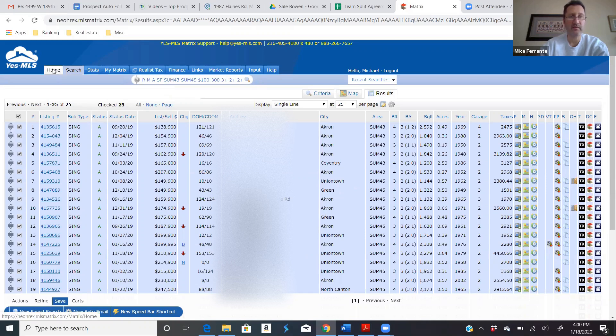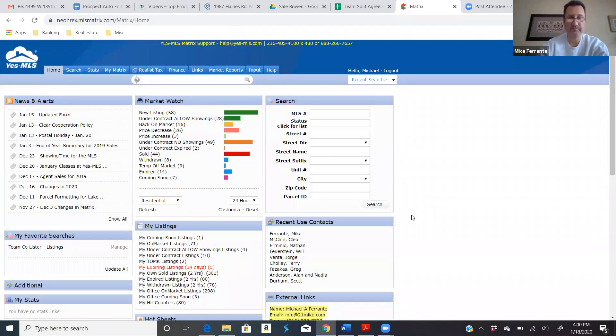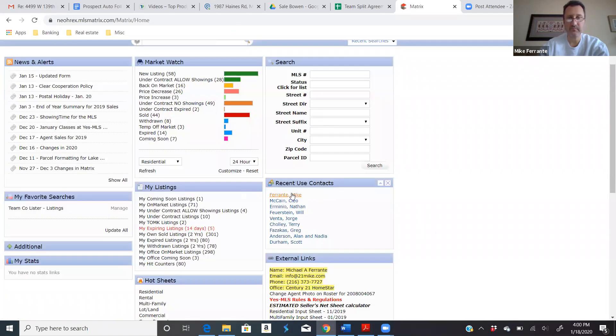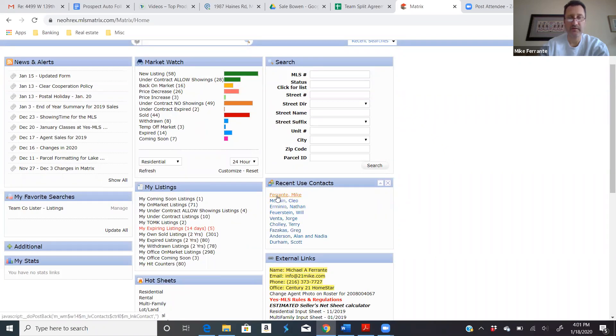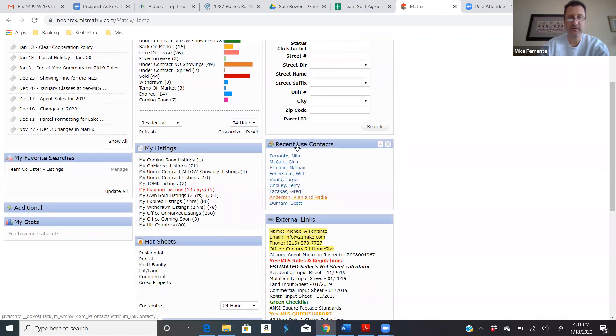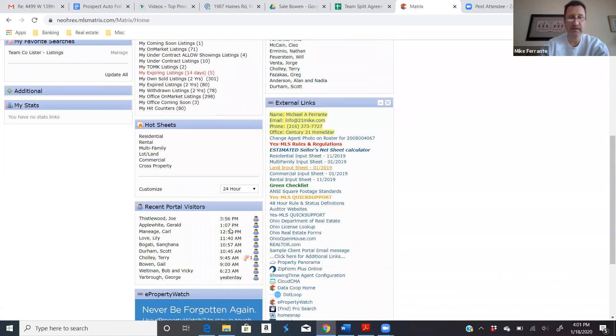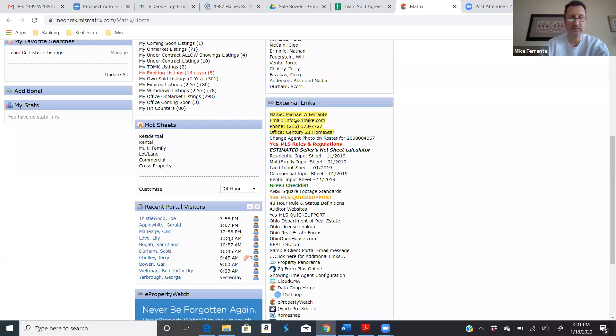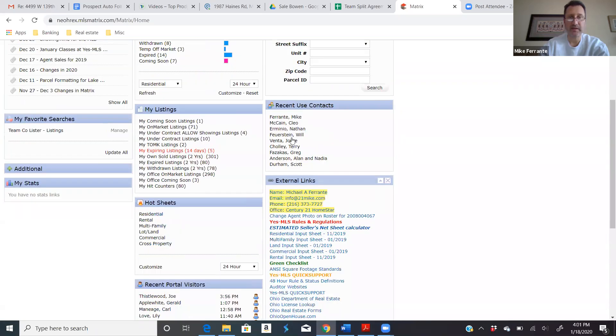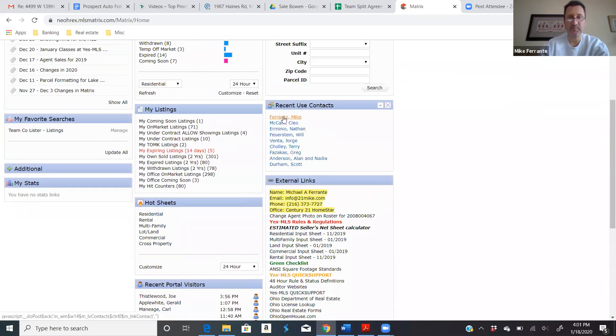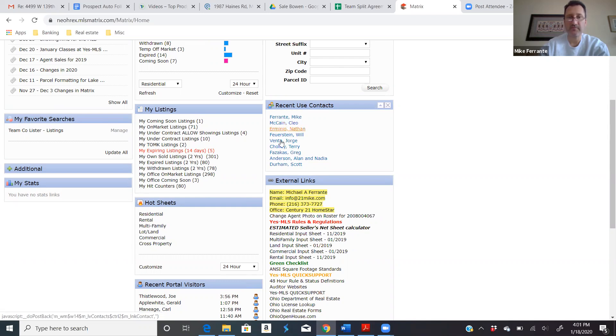Now the cool thing is, if you go to your home screen, you can see I was just in portal looking at houses. Now you can go in here every day, and one of the things you should be doing is looking at your recent use contacts, recent portal visitors, and be contacting these people. Hey, Clio, it's Mike, I noticed you were in client portal looking at houses, did anything pop up that you're interested in seeing?